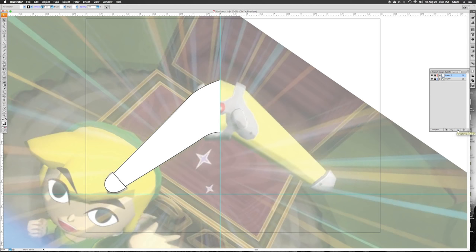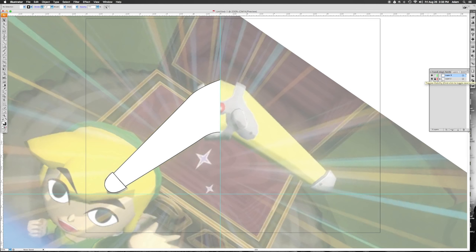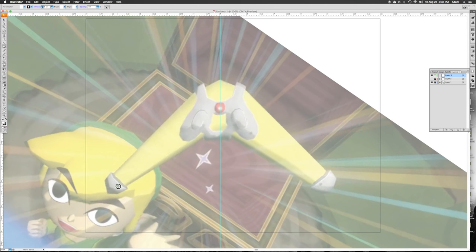I'll hide the previous layer by clicking the eyeball — that makes it disappear, so now I can draw the other parts. There's some sort of rivet there, so let's hit the circle tool. If you hold it down it shows you the rest of the shape menu. I'll hit Ellipse. If I don't hold Shift it makes an oval, but I want a perfect circle, so I hold Shift to lock the proportions.